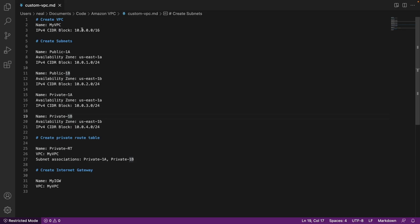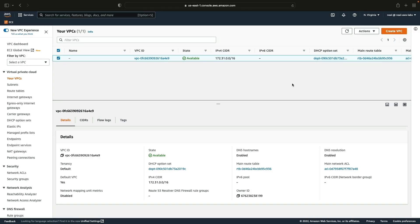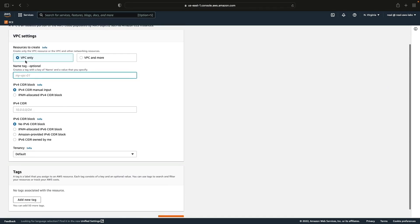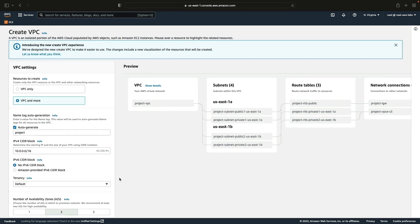Now we want to create our own custom VPC. Make sure you've downloaded the course download from the end of section one. Open the VPC folder and you'll find the file custom-vpc.md. This file gives you all the values you need when creating the VPC — for example the name of the VPC and the CIDR block. Back in the console under Your VPCs, click Create VPC.